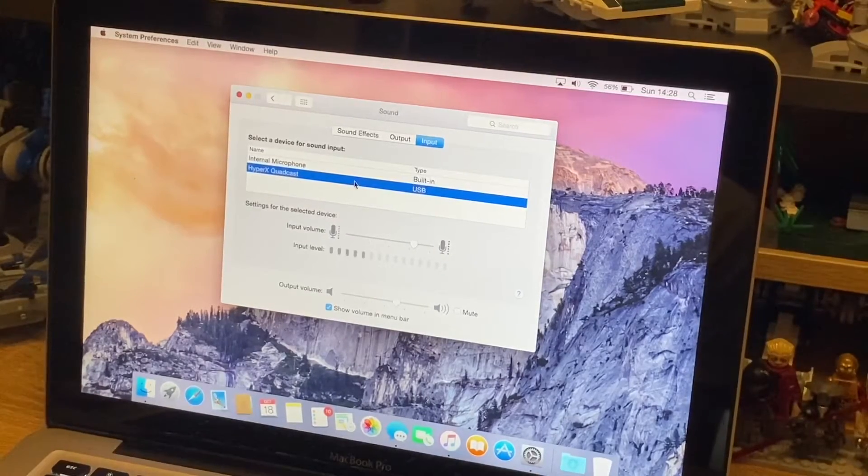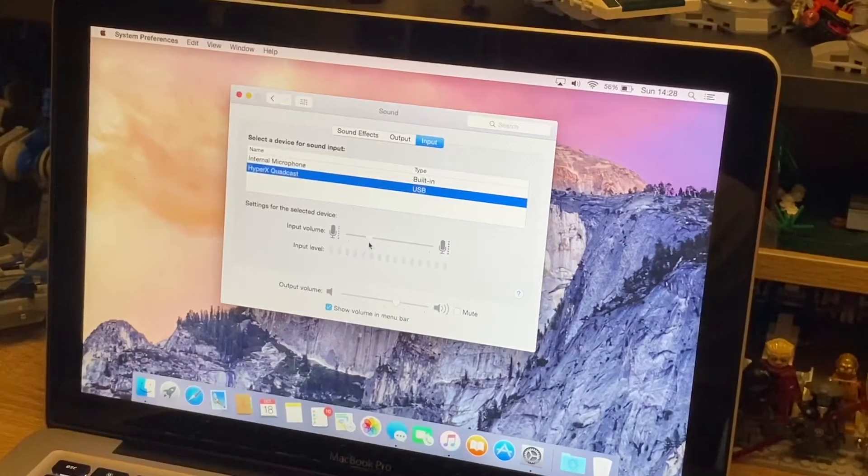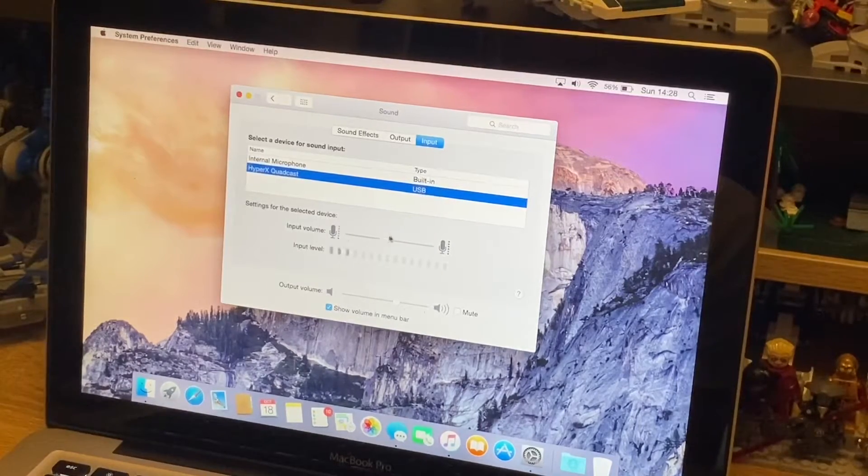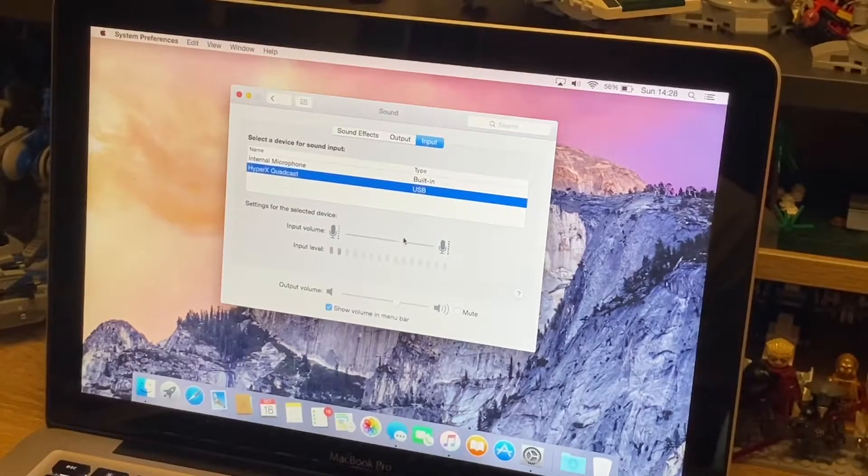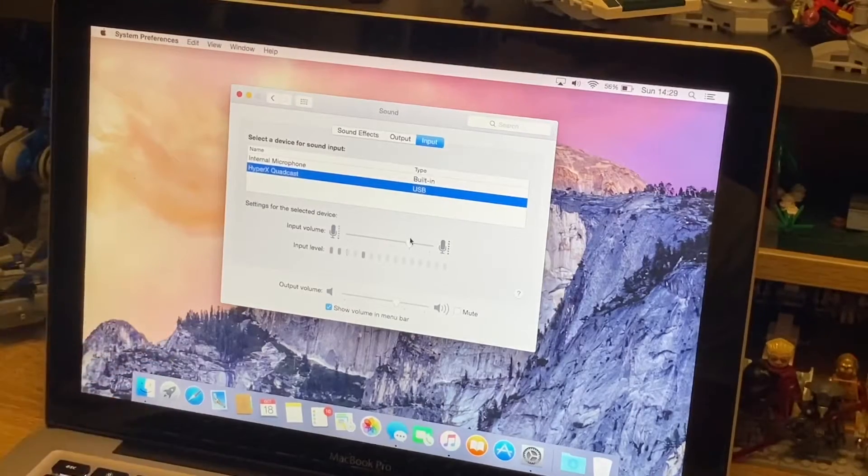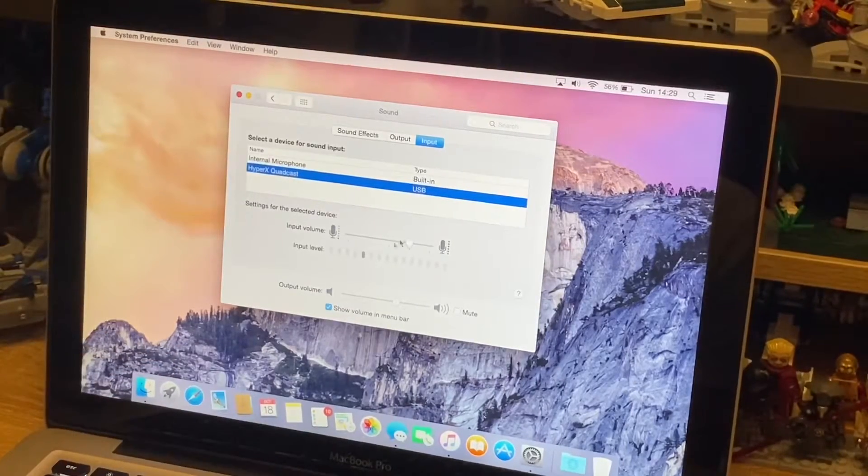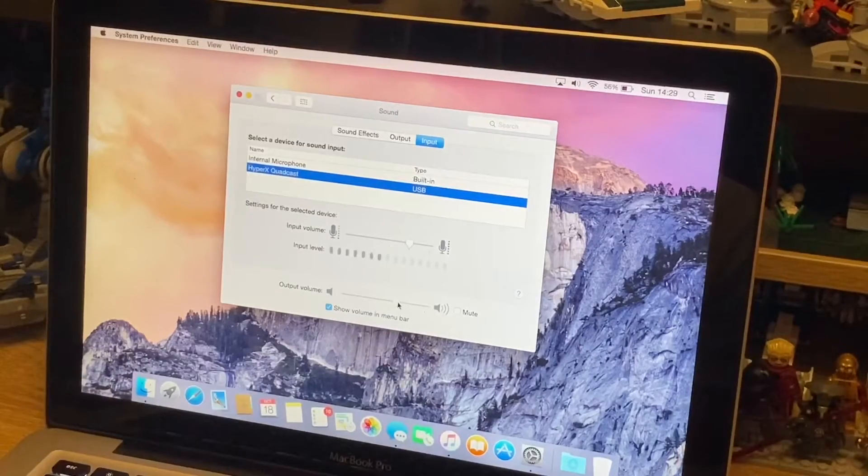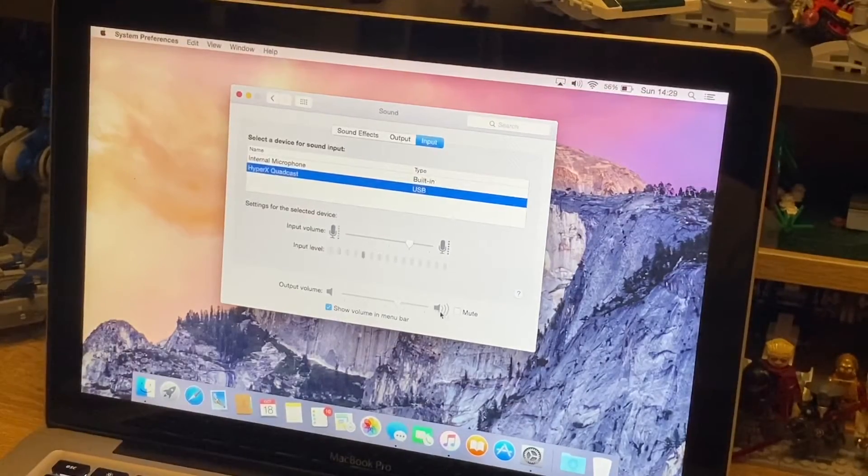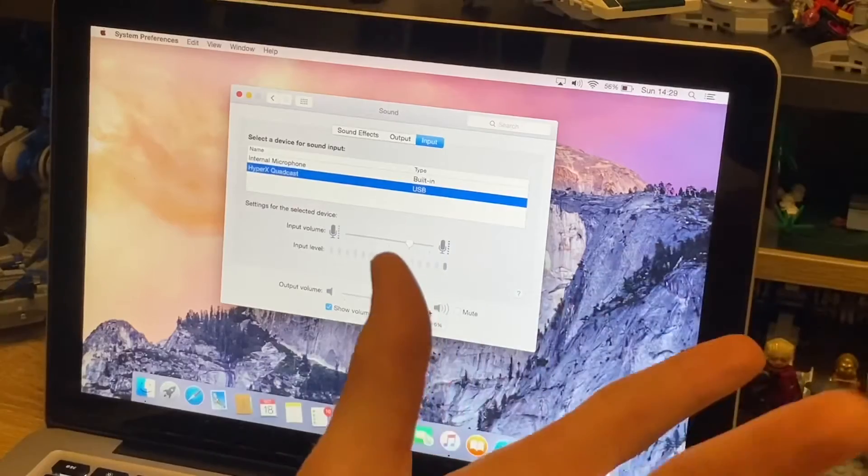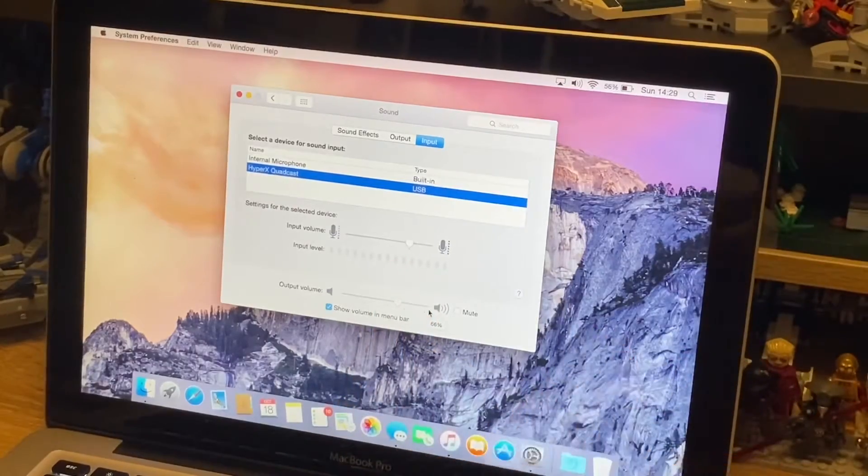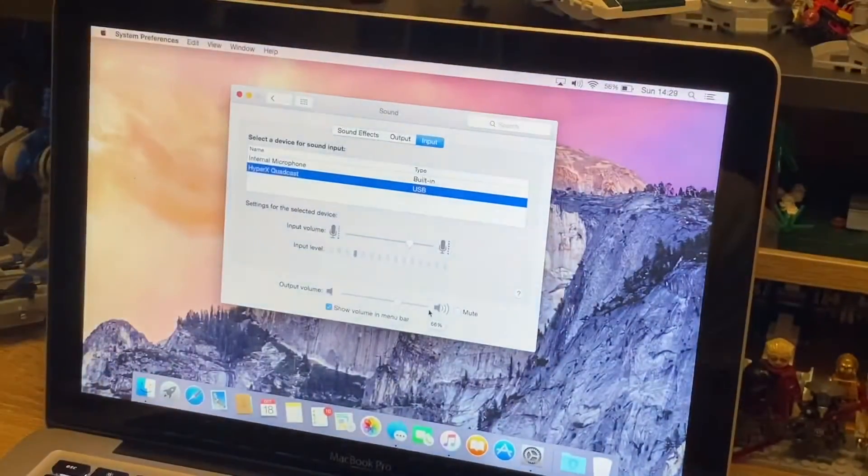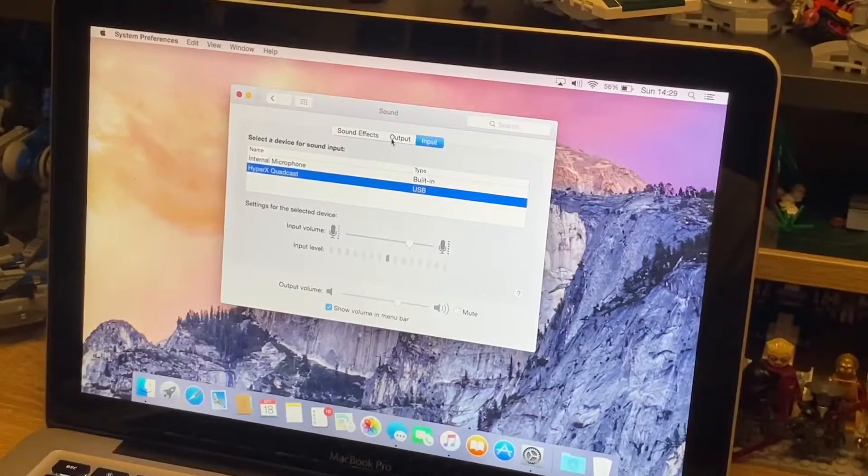...USB. And then from there you can change your input volume in the actual settings here. You can see how loud it's coming out, you can change your output too, or you can mute it. But also, obviously, you can do a lot of it on the actual mic as well. It's really as simple as that. Now, to start using it, this is something that I found awkward...